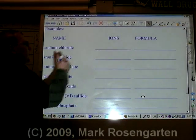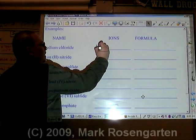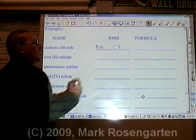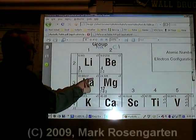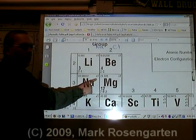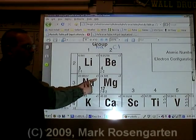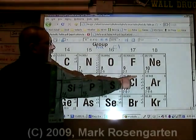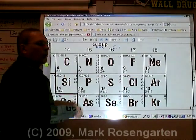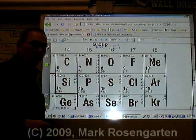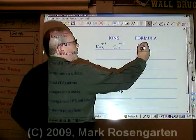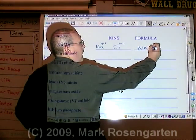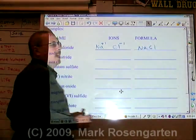Sodium is Na. Chloride is Cl. Sodium has a plus one ion charge. Chloride has a negative one ion charge. Therefore, they cancel each other out: NaCl.